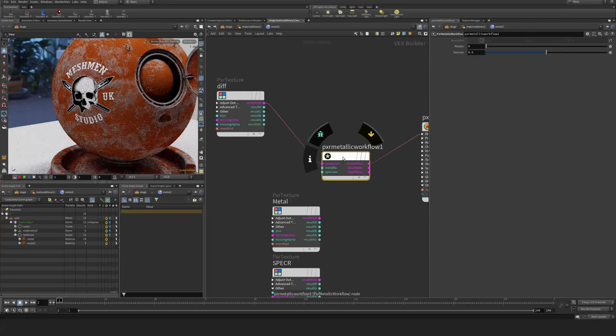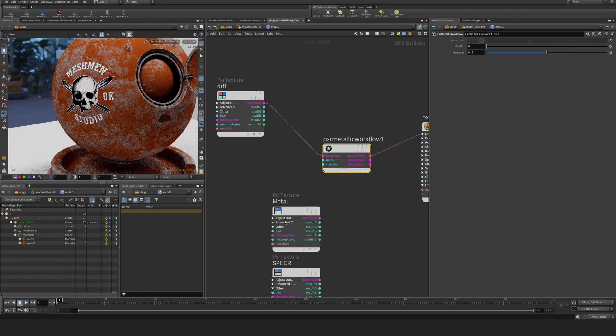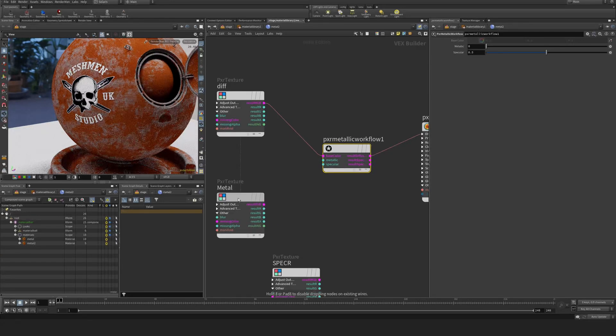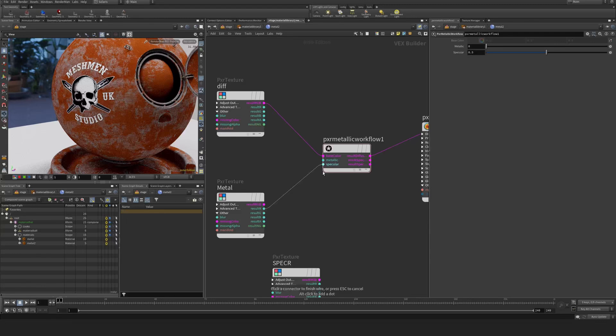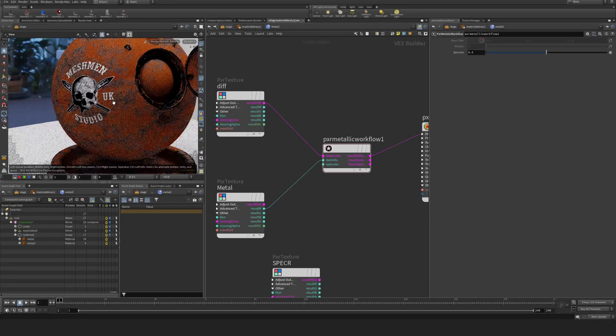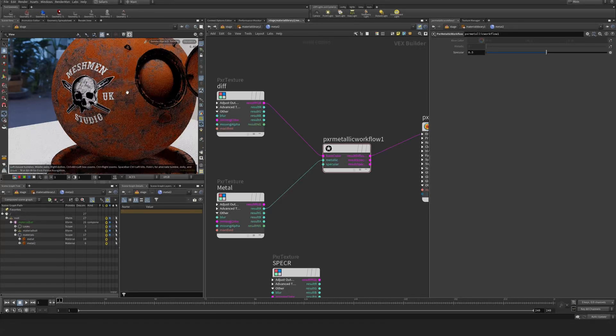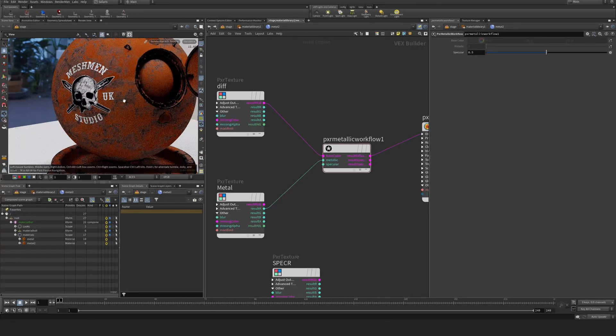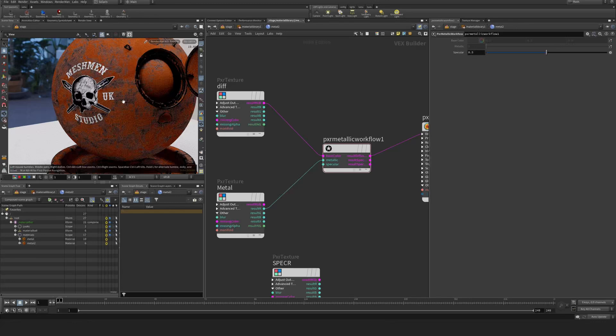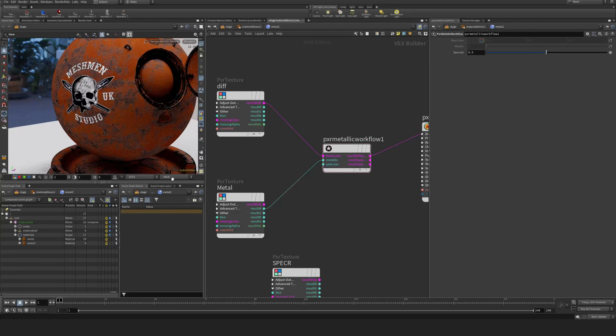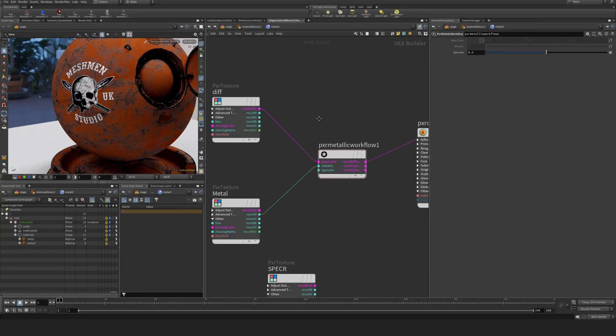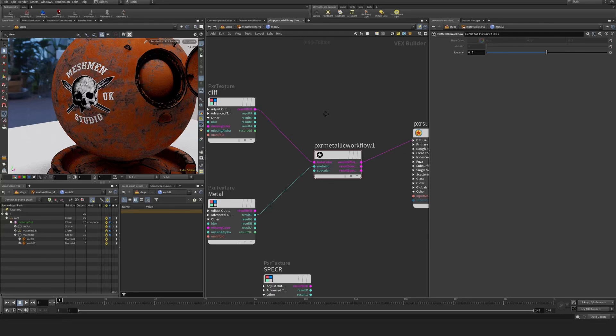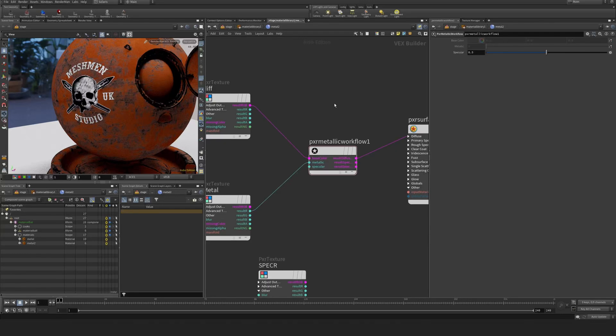At the moment it will look exactly the same, but look here now when I insert the metallic map into the metallic slot. The places where we had color is now essentially going to be black, and that is because in RenderMan, metallic objects essentially have zero diffuse.